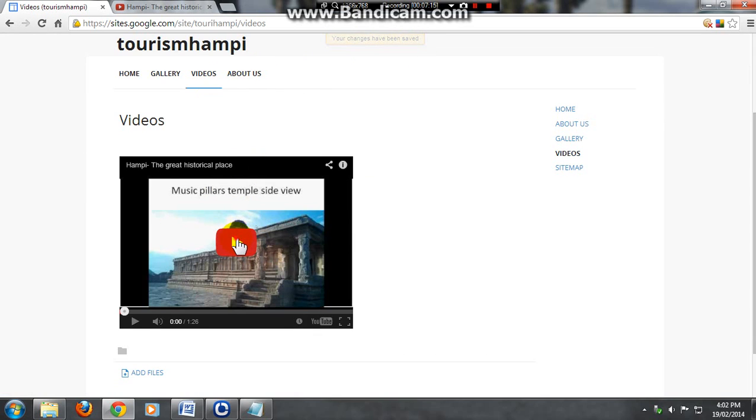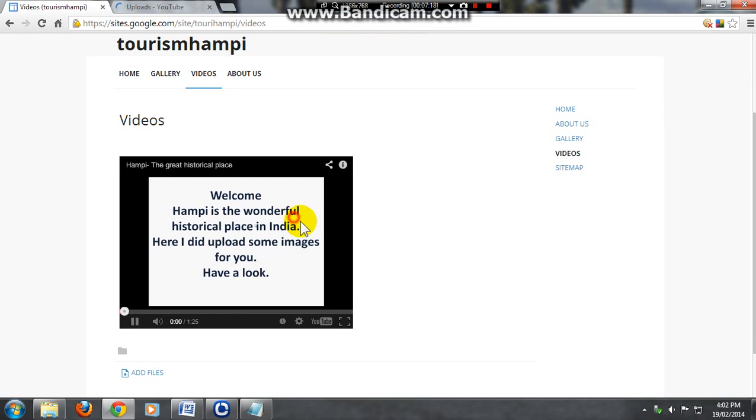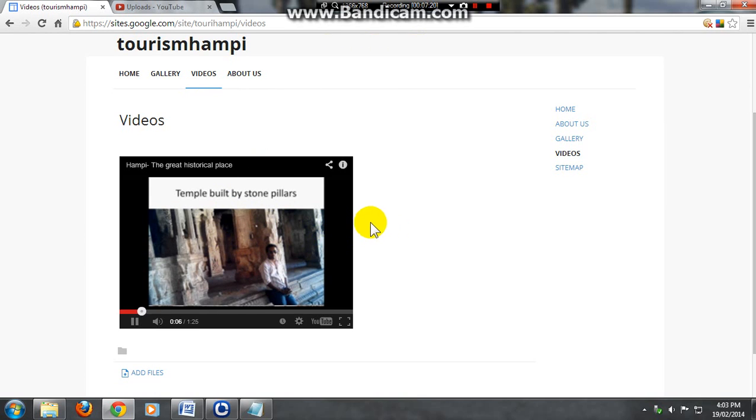And now you can see your video here. You can open it here itself.